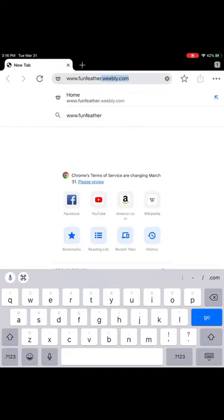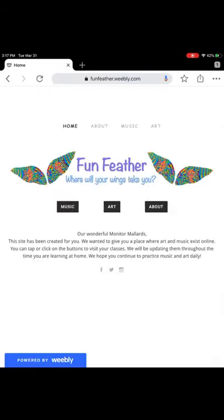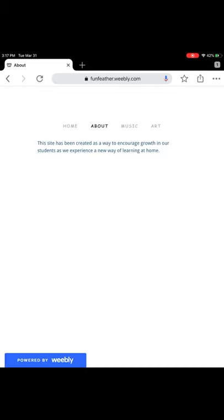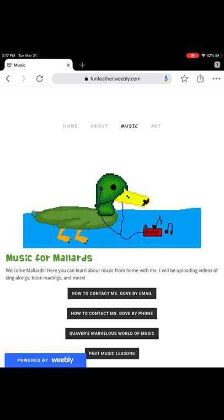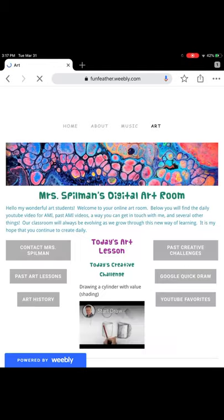Hello my wonderful art students. Today I want to introduce you to our new website funfeather.weebly.com. The home page of the website gives you access to both music and art. If you go to the about page it will tell you that this has been created as a way for you to grow at home. You can access our music page by tapping music and you can access our art page by tapping art.